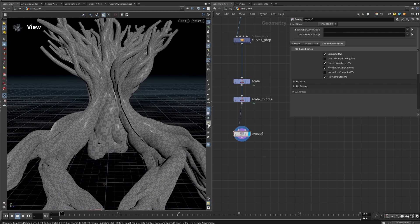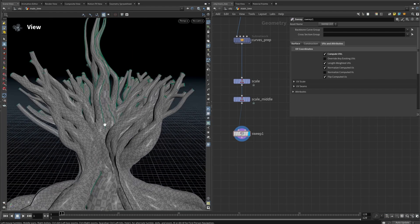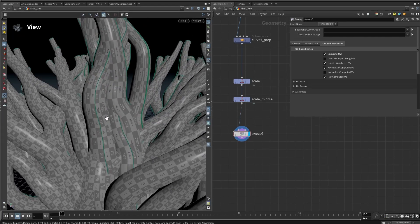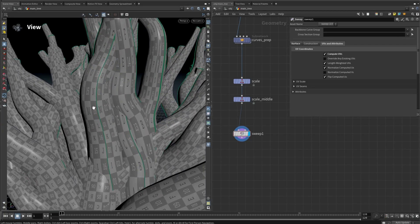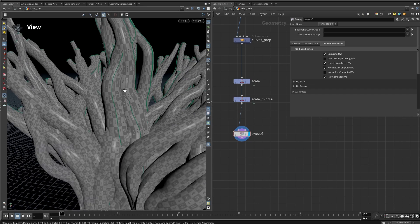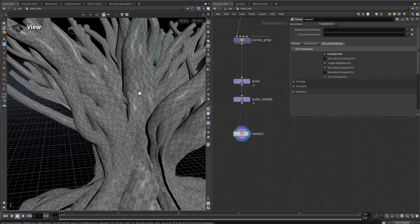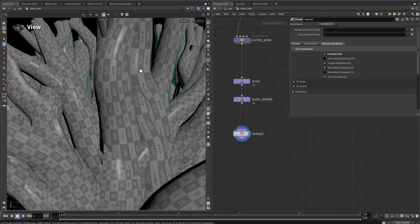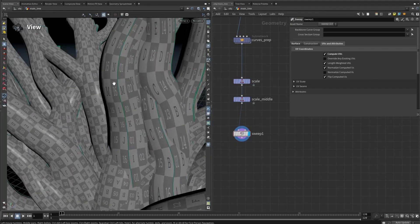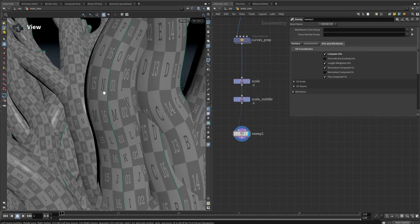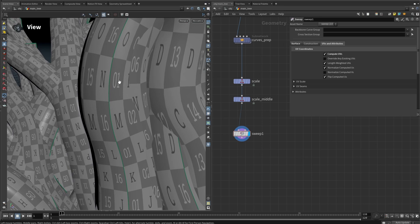If we press this button here, we can see the UV seams — this is where the UVs are split to create these unfolded geometries for the UV window. The problem is whenever we're going to add noise and textures later, we will have a seam here. We'll see the difference between this side and this side, which is a problem if we only use the UV attribute.